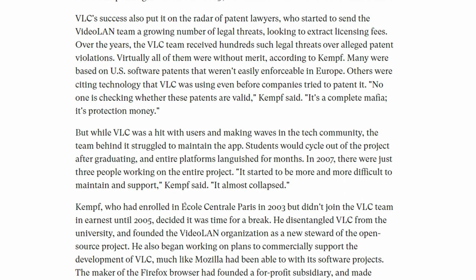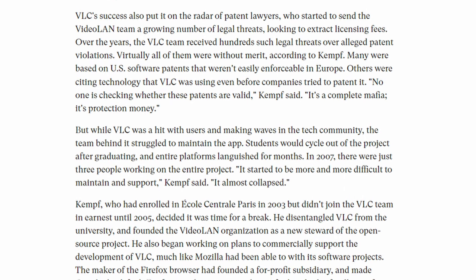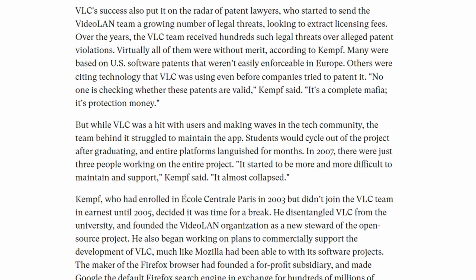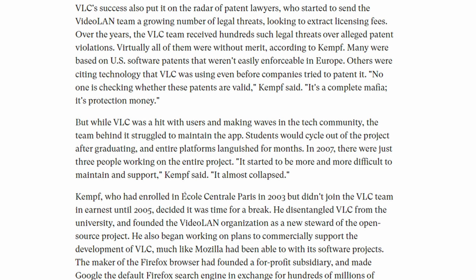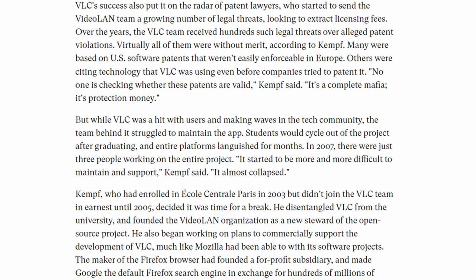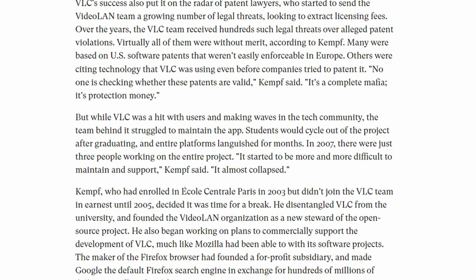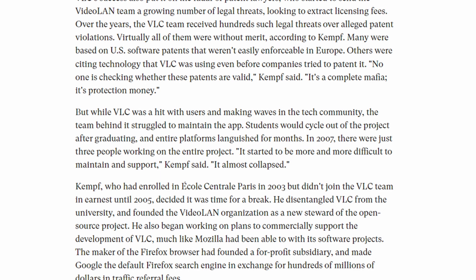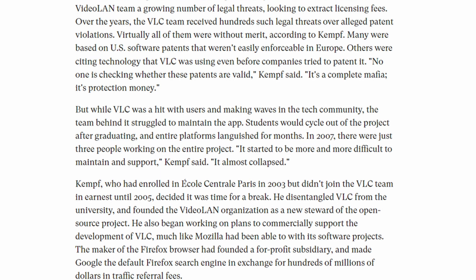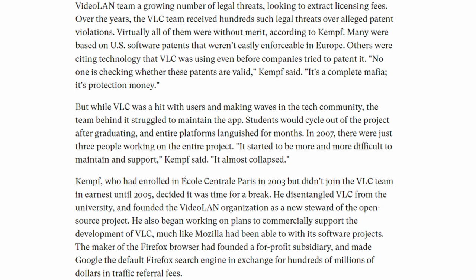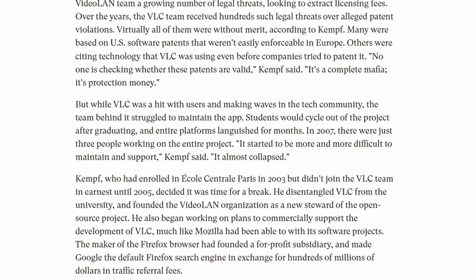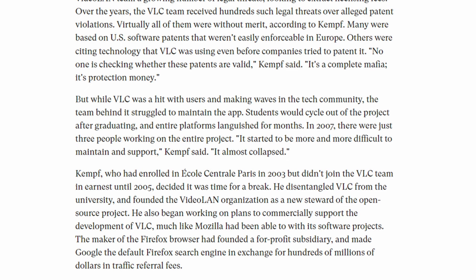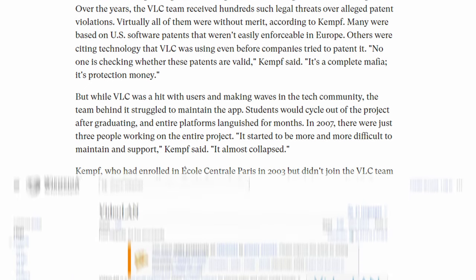But things weren't always sunshine and rainbows for the team behind VLC. In fact, there were many times when the project nearly collapsed in on itself. In 2007, the team had shrunk to just three students and the project was so large that it became a nightmare to maintain.